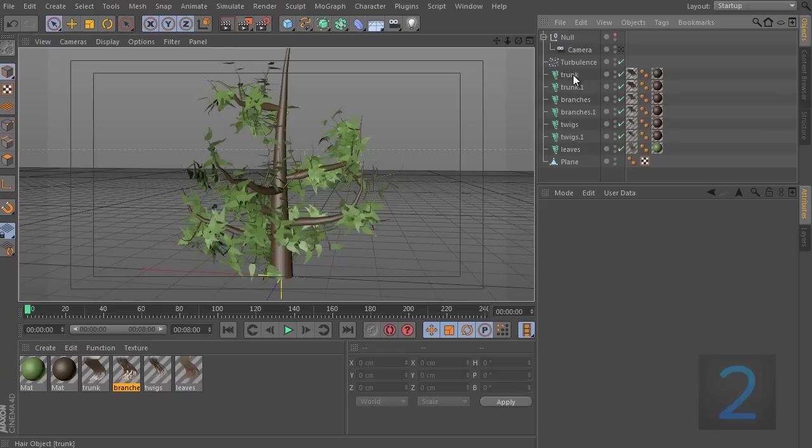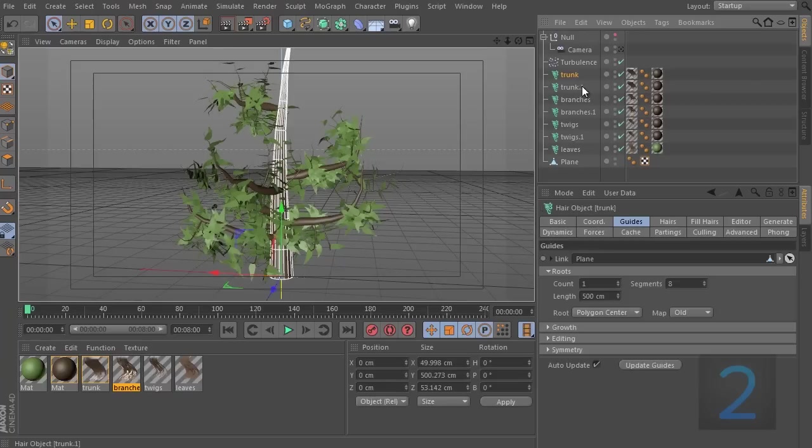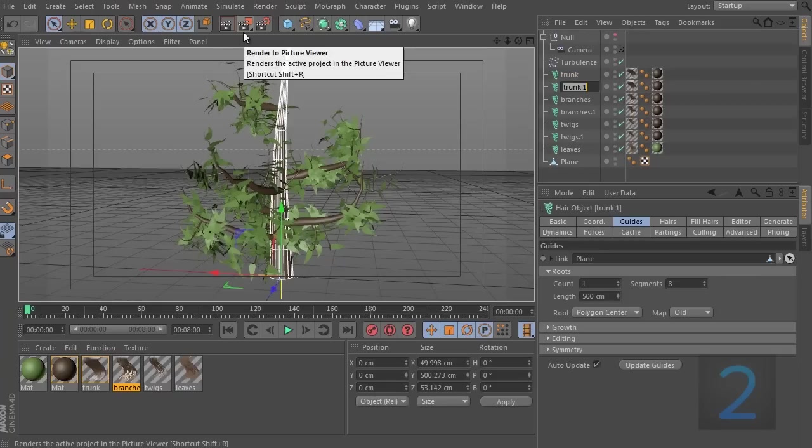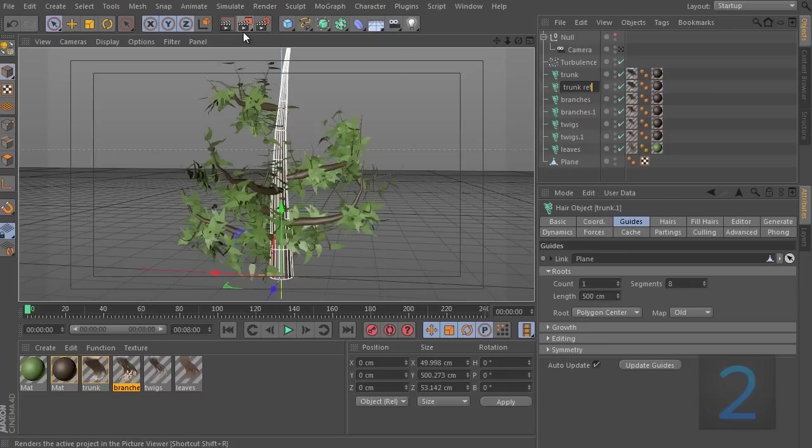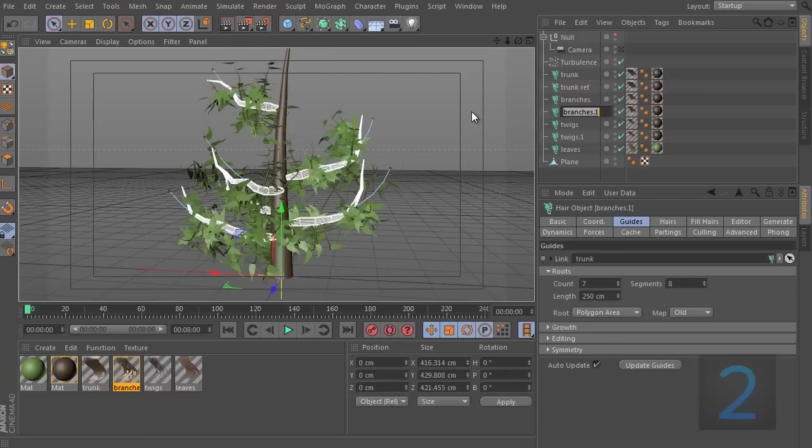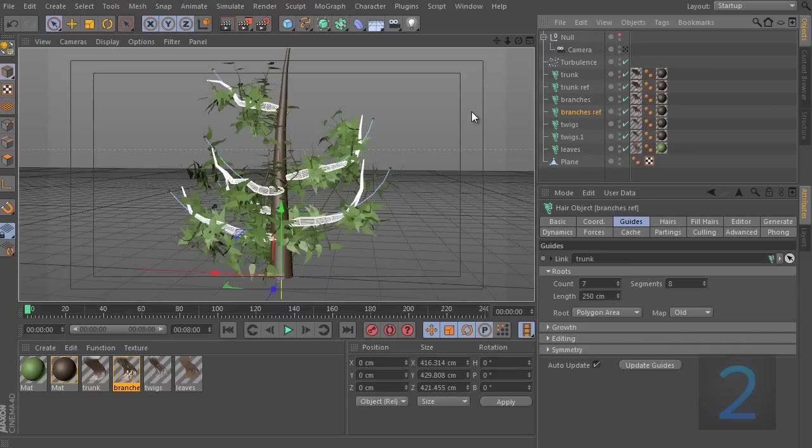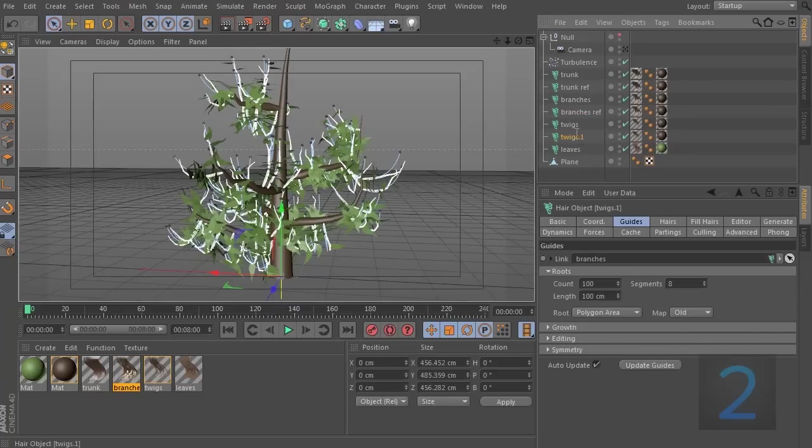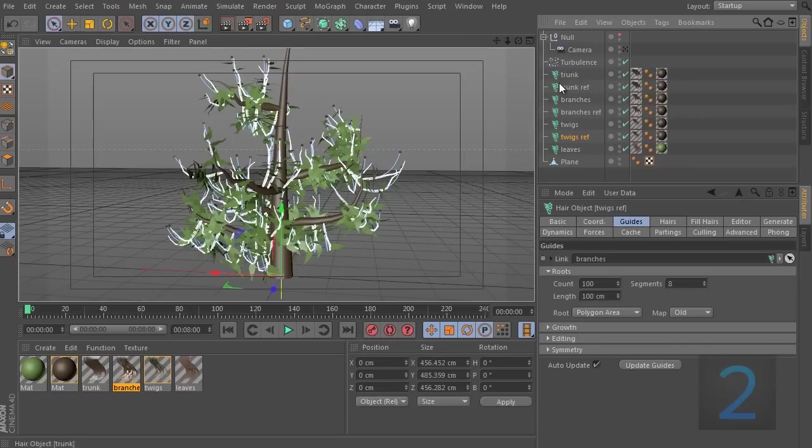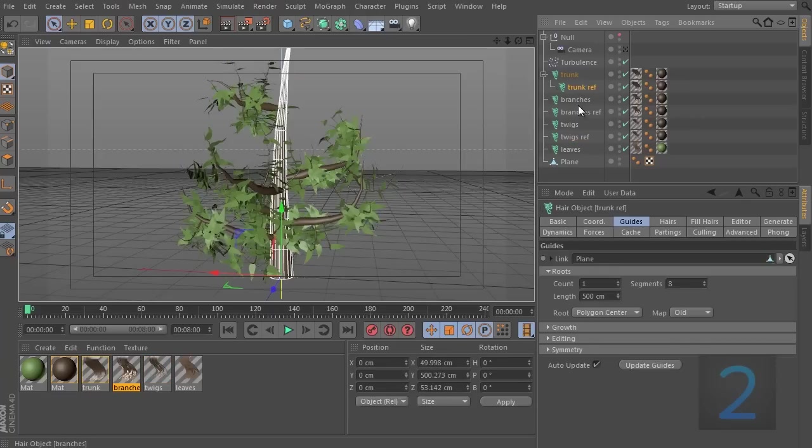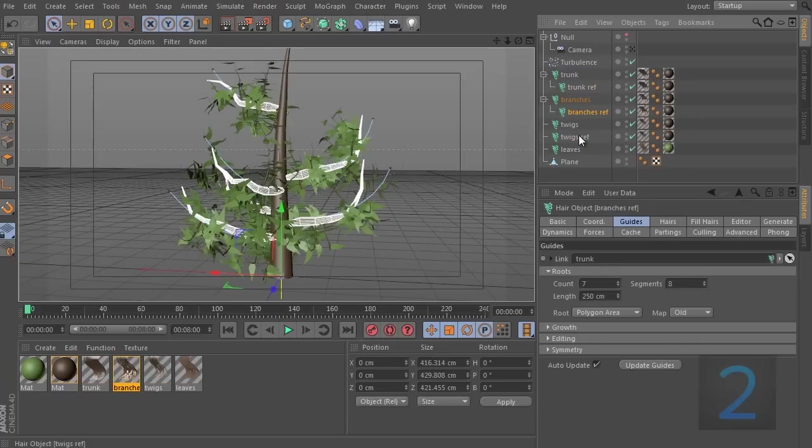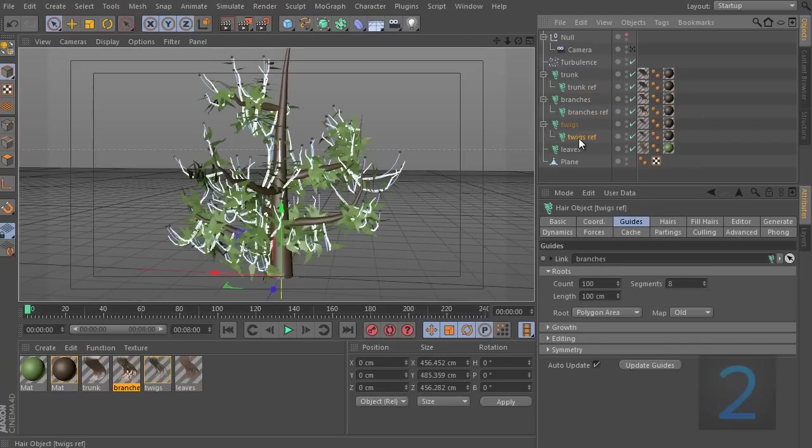So, we have the trunk. And let's call the second one trunk ref. And let's keep that pattern. So, this is going to be branches ref and twigs ref. And just to tidy this up, just set up this kind of hierarchy where the object we are going to use as reference is a child of the main object.